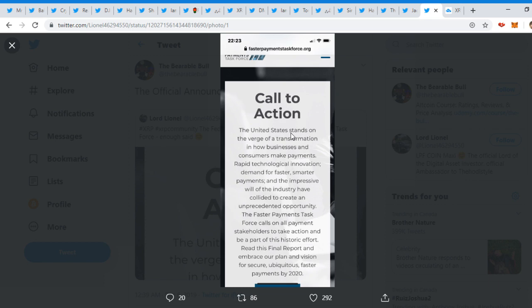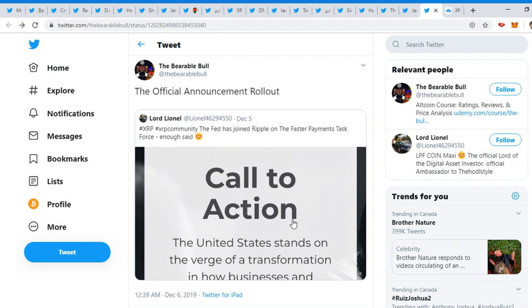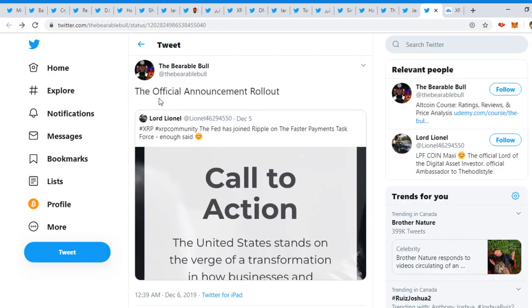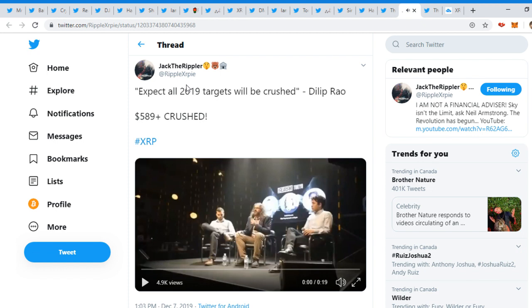The Faster Payments Task Force calls on all payment stakeholders to take action and be part of this historic effort. Read this final report and embrace our plans and visions for secure, ubiquitous faster payments by 2020. There we go, guys. It's faster payments.